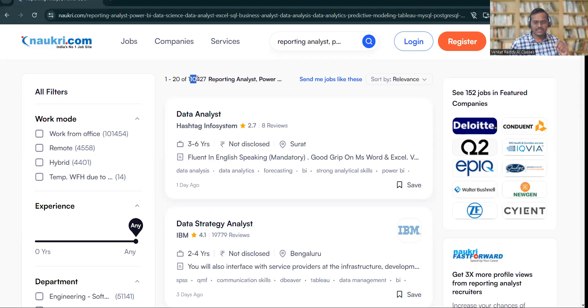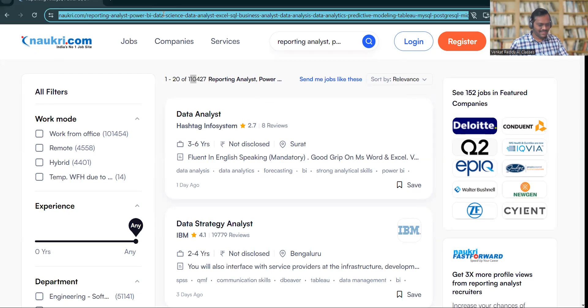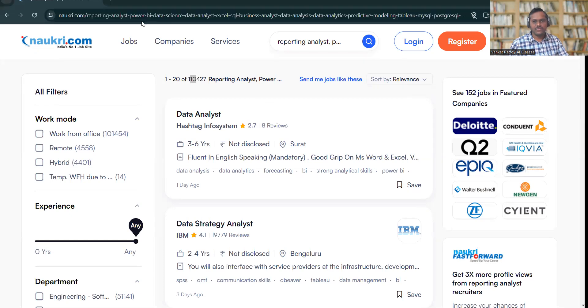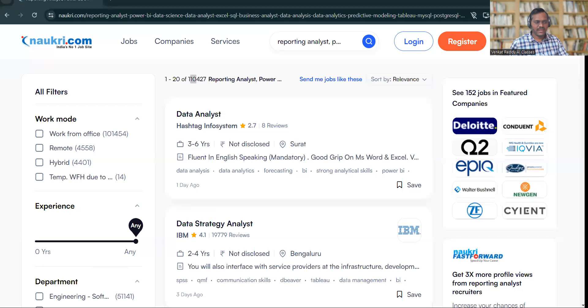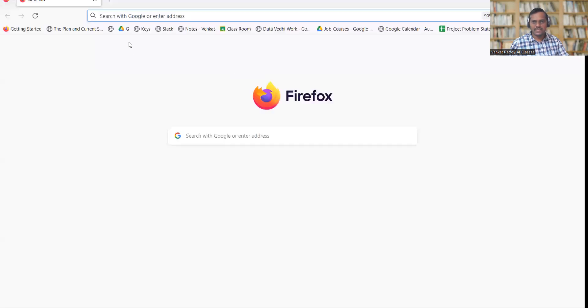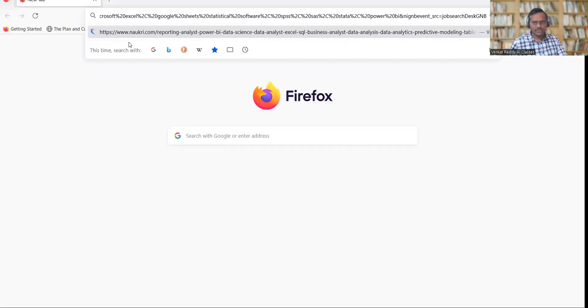I'll share this link with you. All you need to do is click on that link, and then you may get a chance to see almost all the jobs related to this. Let's say if you